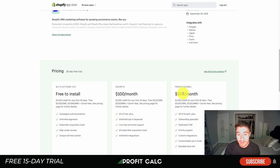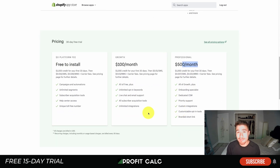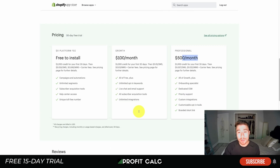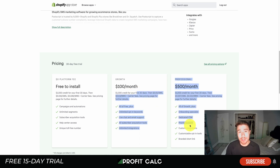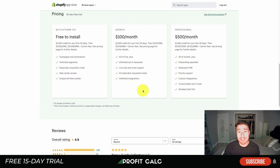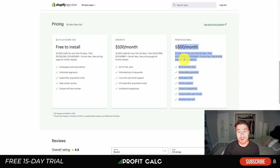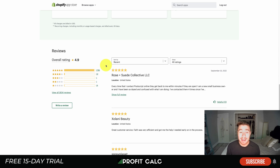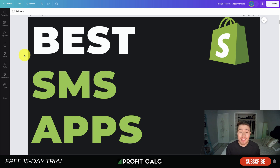Postscript's plans include unlimited segments, a help center, and a unique toll-free number at the base level, going up to $100 and then $500 a month for higher volumes. While the higher tiers are pricey, the features justify the cost — for example, if the app generates an extra $3,000 a month, paying $500 is worth it since you're still profitable. It's sitting at a nice 4.9 stars with over 1,700 five-star reviews.